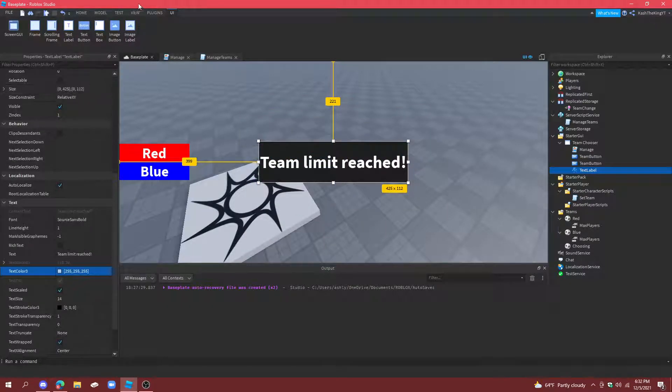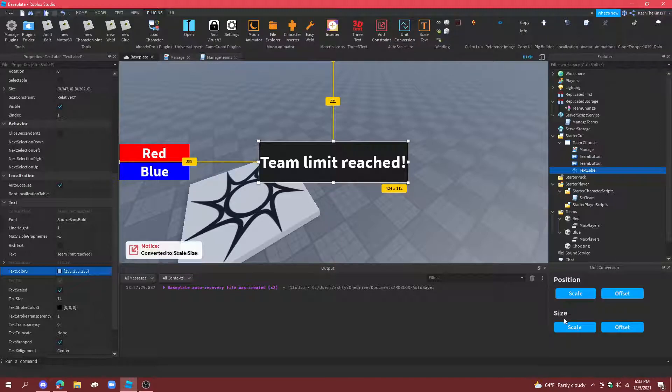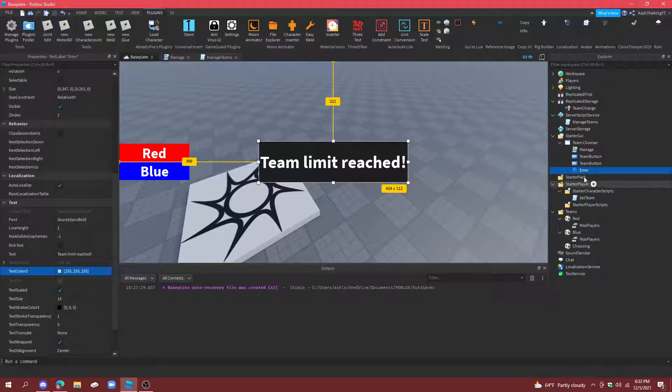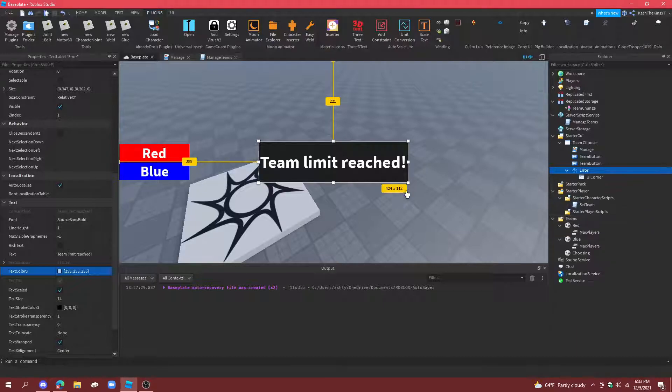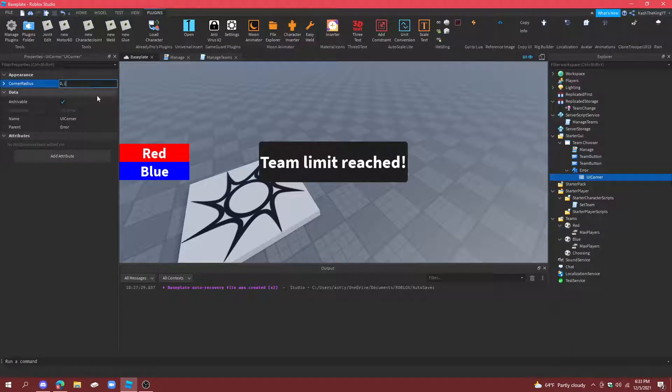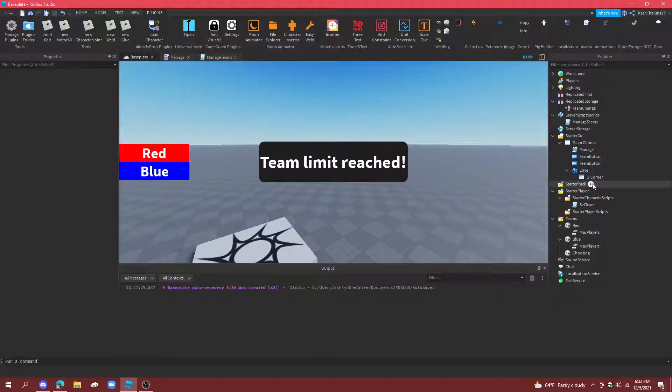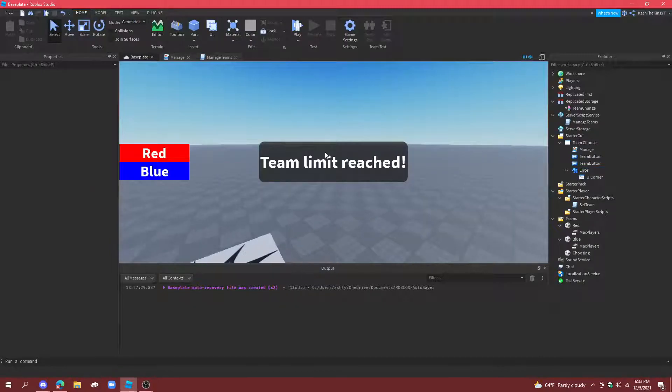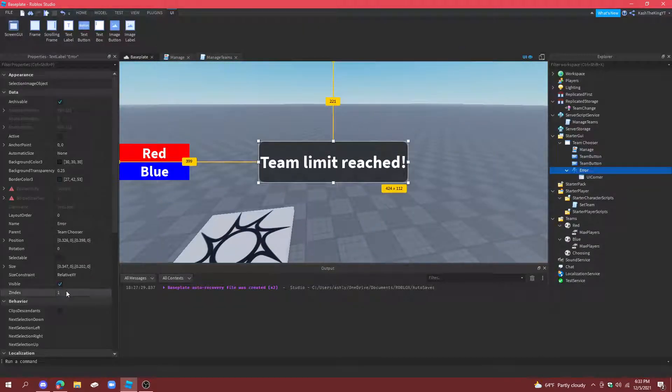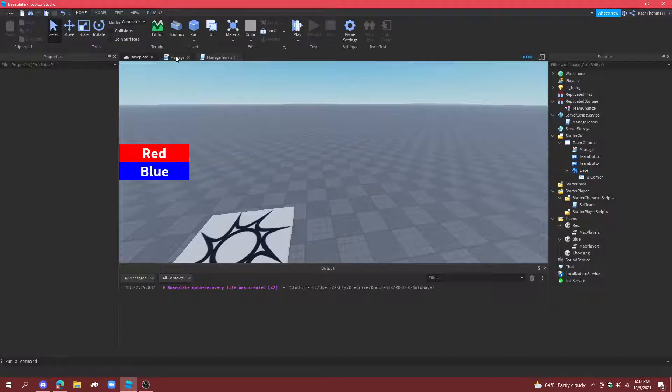And then. You know. Unit conversion. And then we're also going to call this. Error. Also. You can add a UI corner. To make it look a lot better. So if you add a UI corner. You can make it like. Round. I think that's pretty cool. And also put the transparency at like. Twenty-five. So I think that looks pretty cool. Now make sure this is. Visible is off.